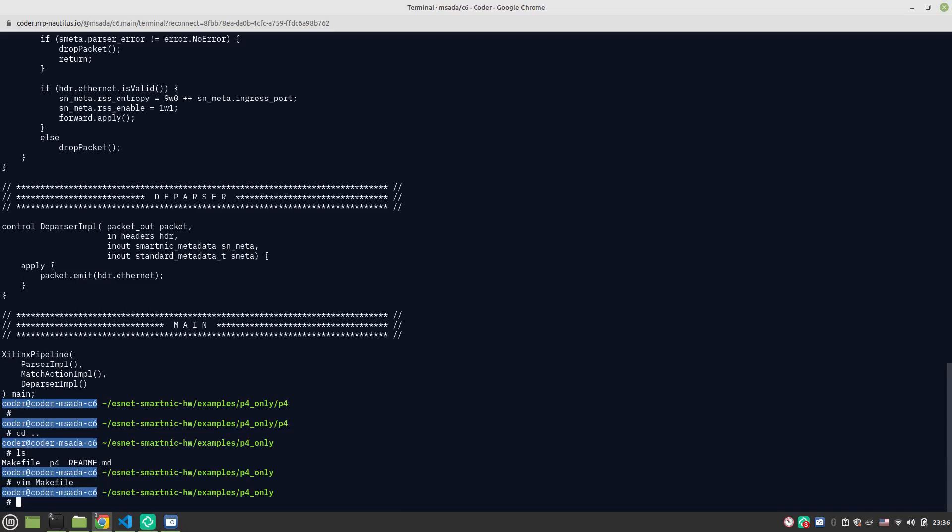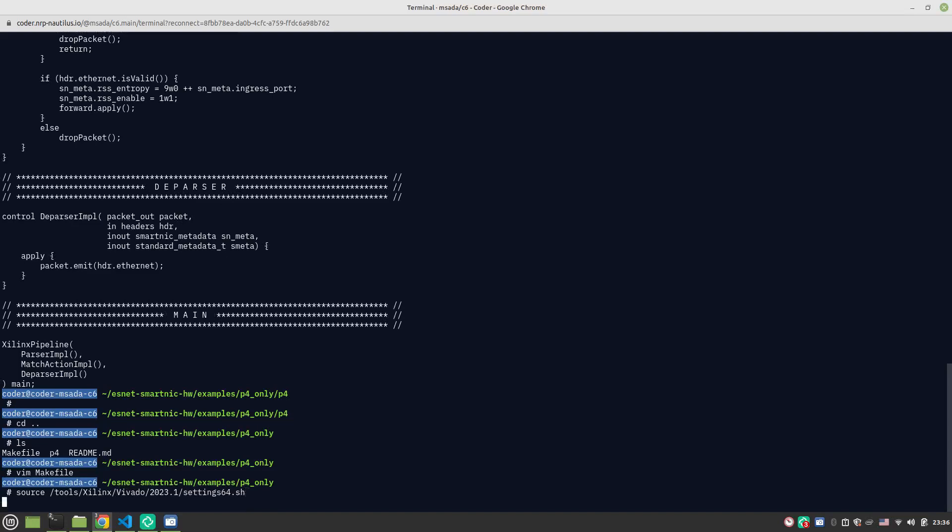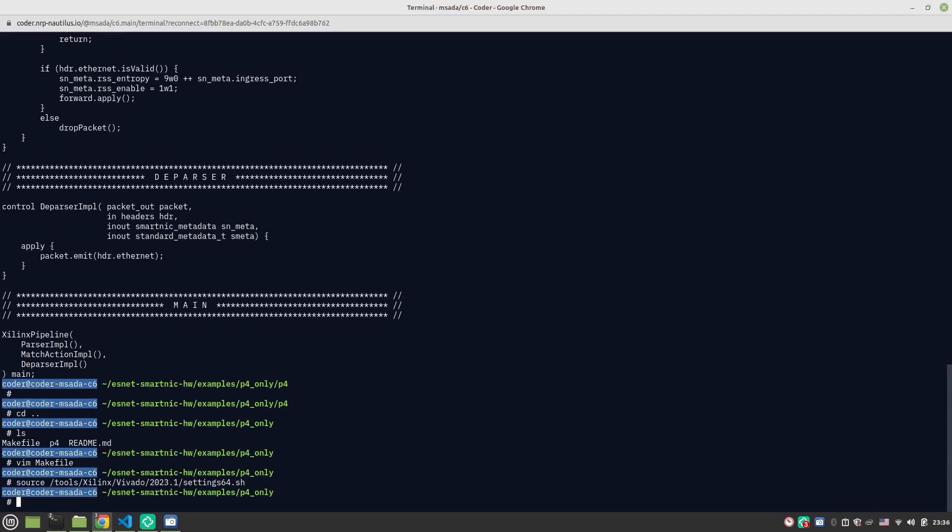First thing, before running the make file, you need to make sure that Vivado is loaded. You do so by typing source /tools/Xilinx/Vivado - make sure it's the 2023.1 version - and settings64.sh. Now all you need to do to compile the program is just type make and run it.